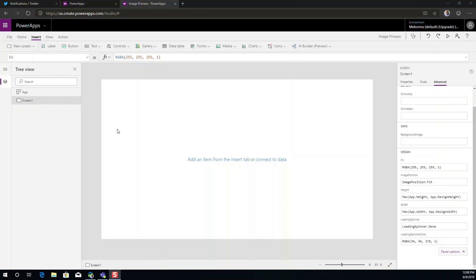Hi this is Mariano Gomez and today I want to demo the new JSON function and some of the JSON formatting capabilities that are available with the latest updates in PowerApps. So let's go ahead and get to it.